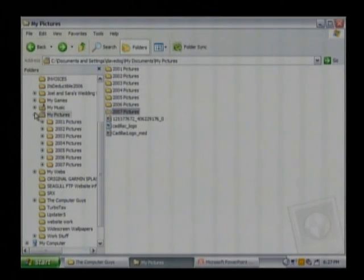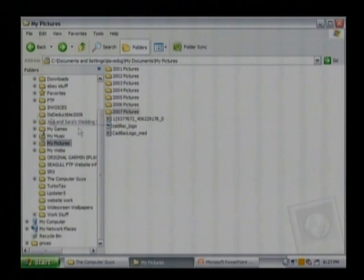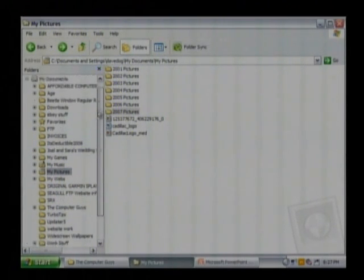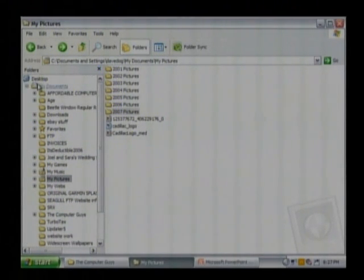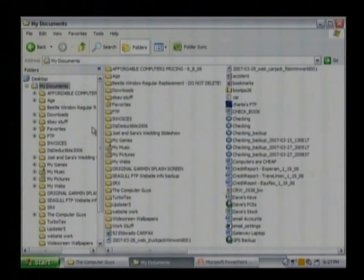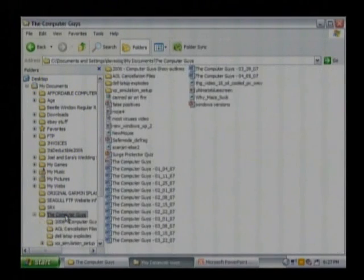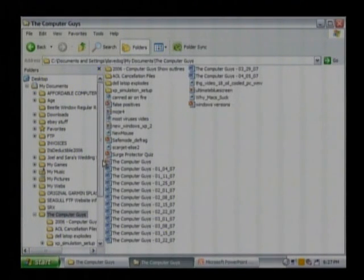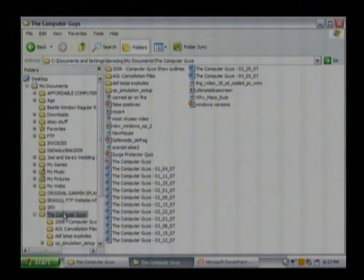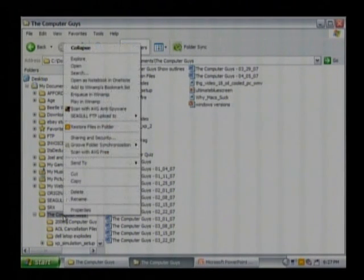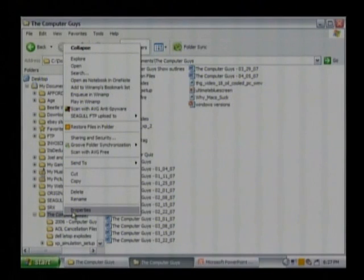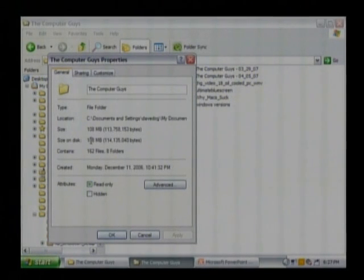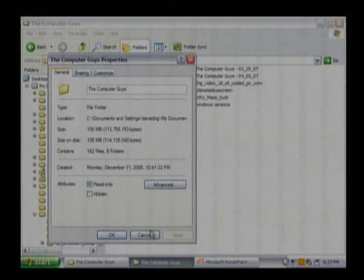Let's go back a step and forget about the pictures for a minute. We're still in My Documents here. Here's a folder called The Computer Guys which is where I store all the files that we use here on the show, all the PowerPoints we use here on the show and different information we use here on the show. So we can right click on that folder and do a Properties and it's 108 megabytes so that whole folder will fit on a CD.